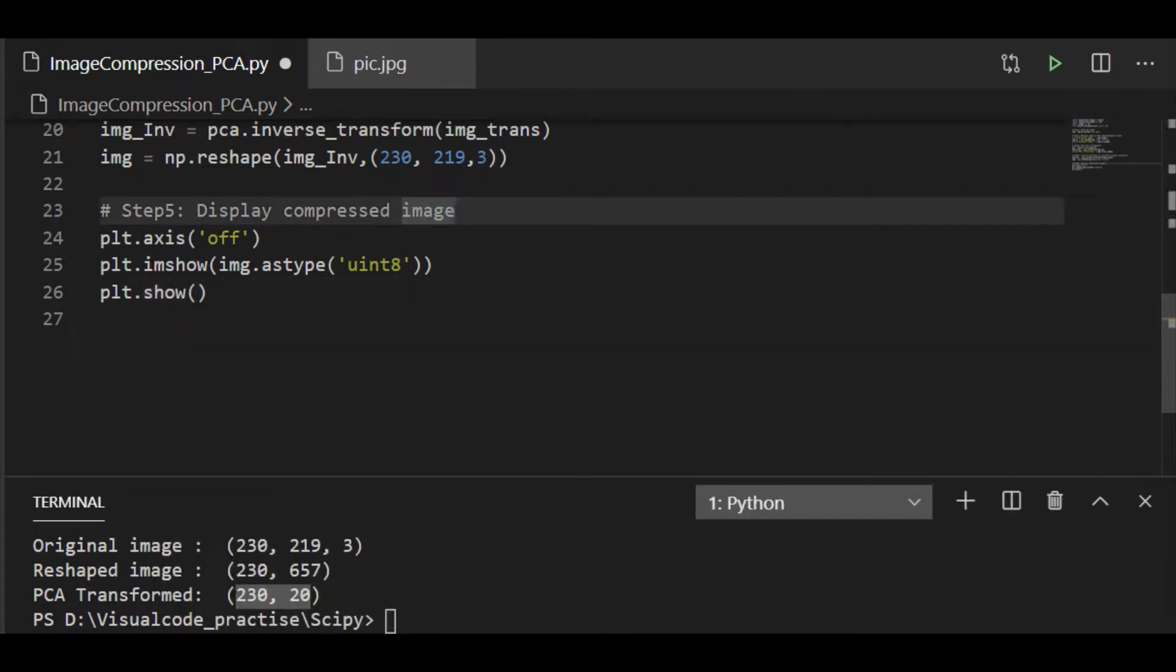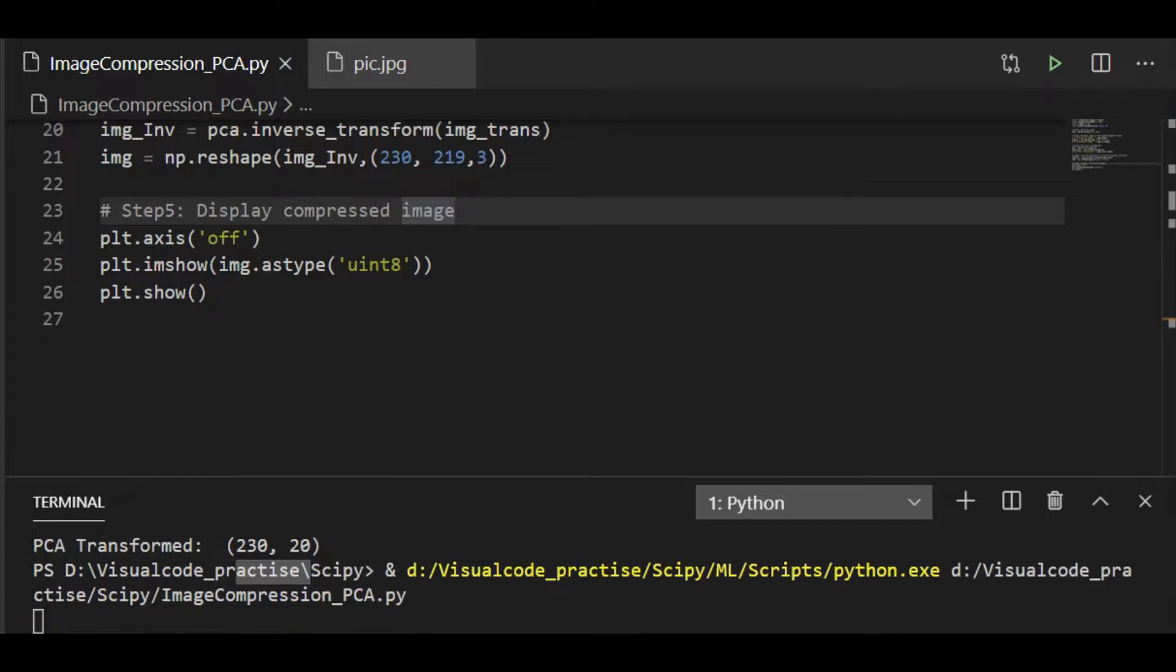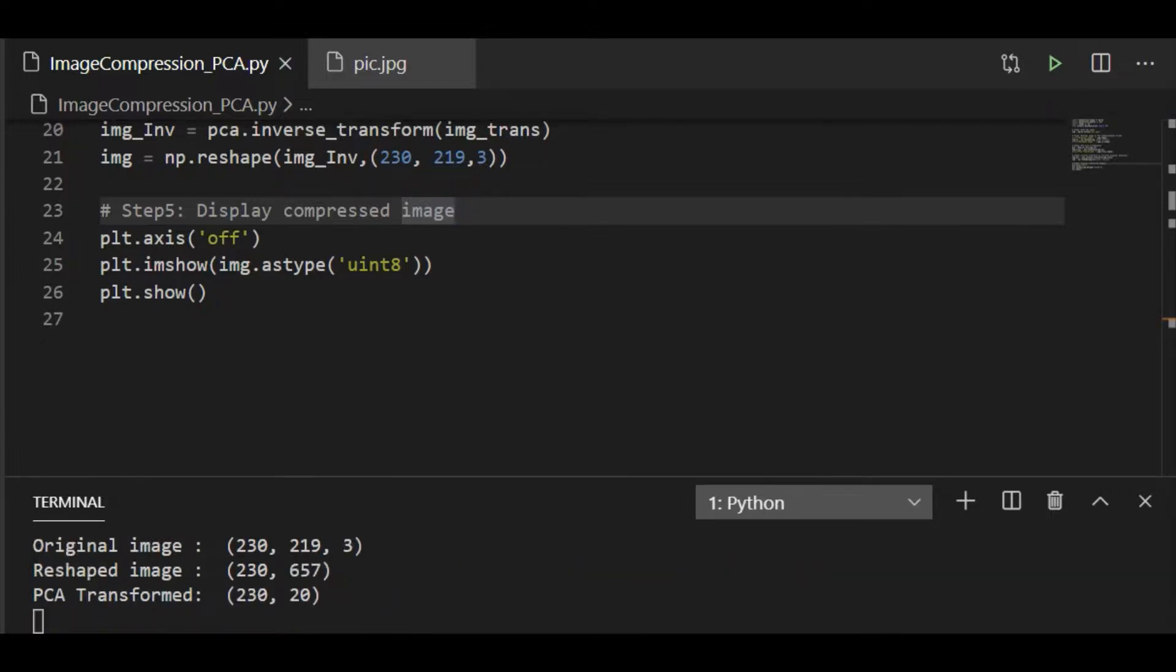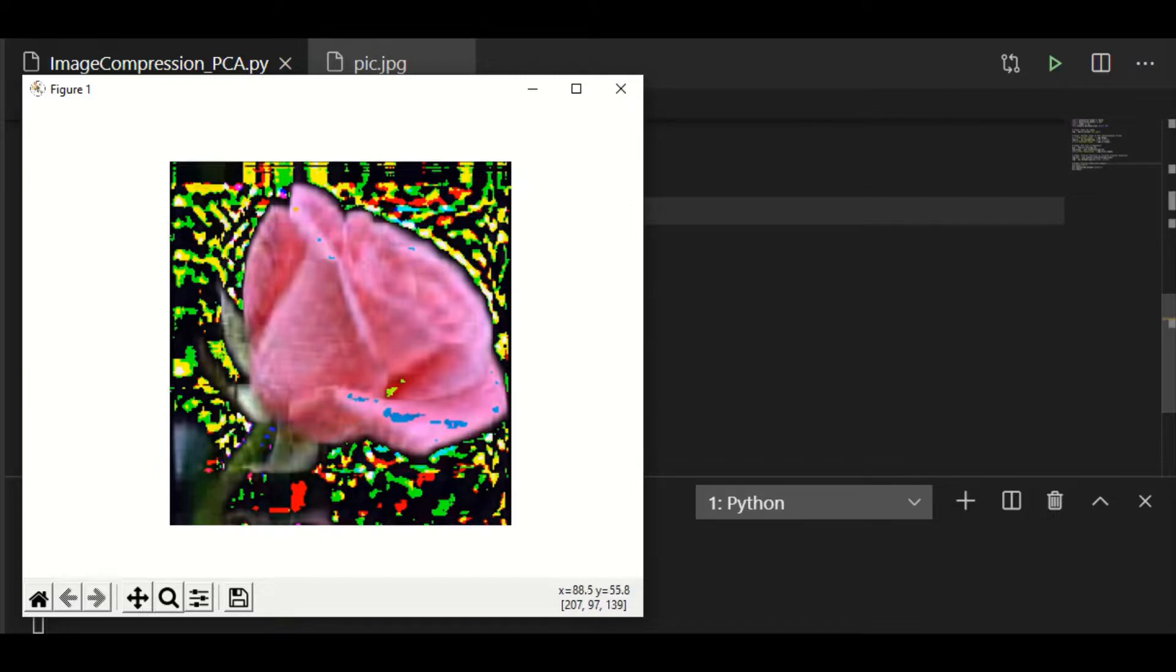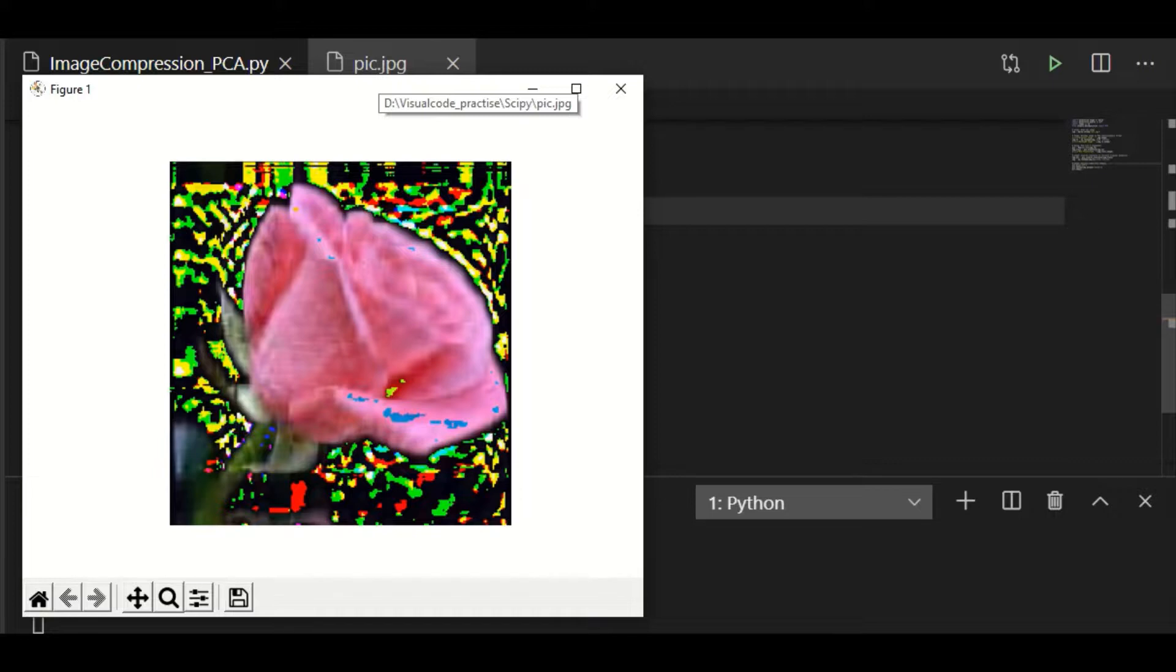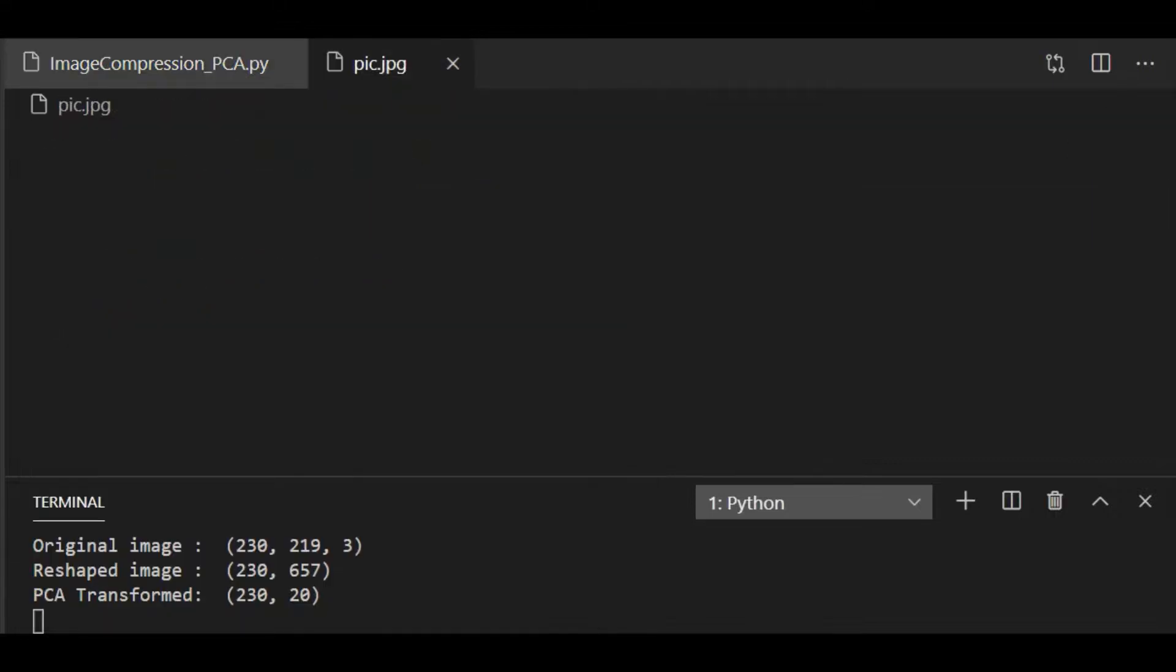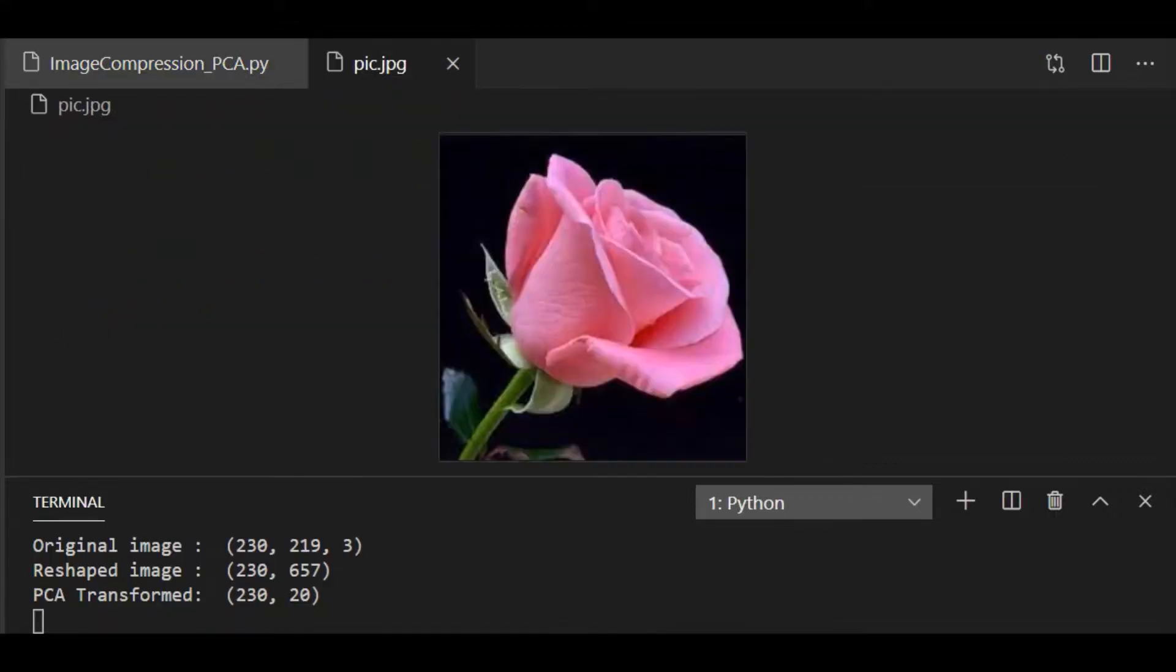That's it. So on running it, let us see how our image looks like. This is a compressed image with 20 components for principal component analysis.